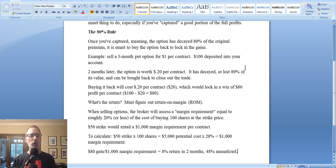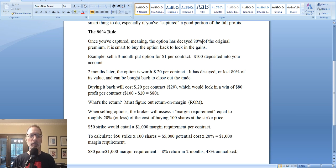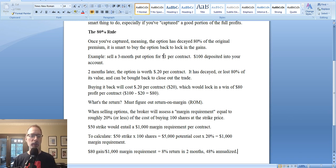So the 80% rule states that once an option value has lost 80% of its value, that's when you would look to buy the option back and lock in your gains. In the case of selling options, once you've captured — meaning the option has decayed or lost 80% of its original premium — it's smart to buy the option back and lock in the gain. For example, we sell a three-month put option for $1 per contract, we get $100 in our account, and now we have to sit and wait to see what happens to the stock. We're banking on the time decay factor of options. Every option loses a little bit of value every day due to the passage of time.